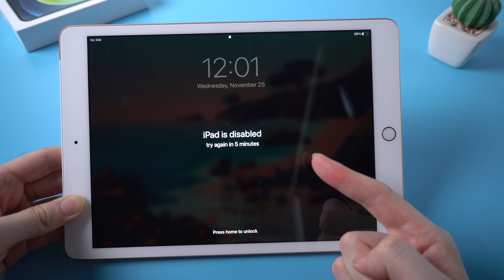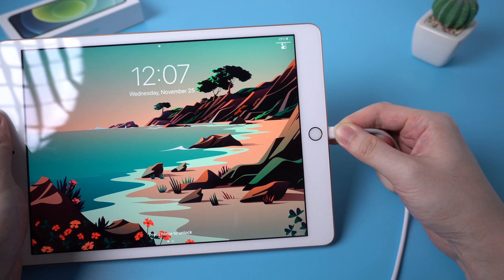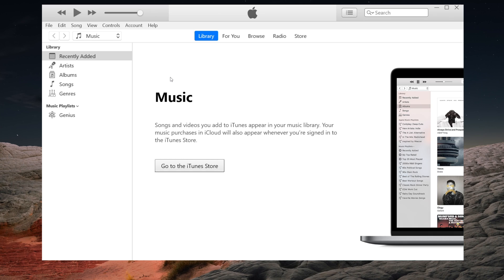If you have a computer, you can use iTunes to make it. First, connect your iPad to your computer. Then launch iTunes.